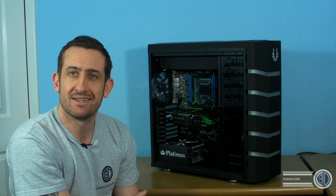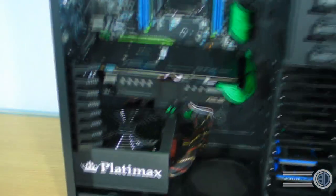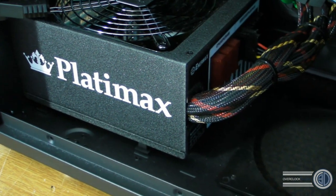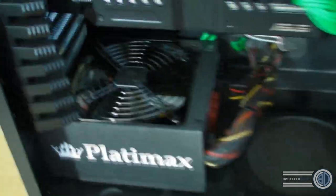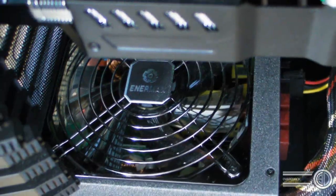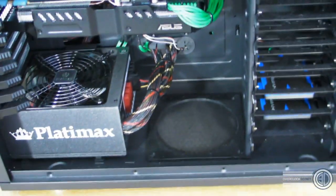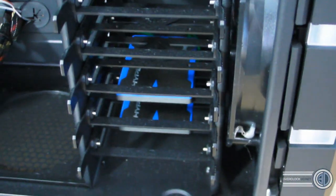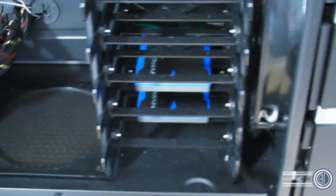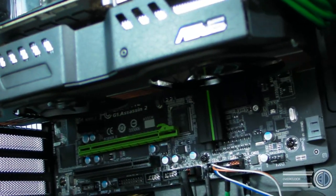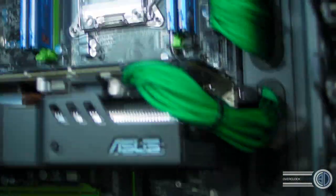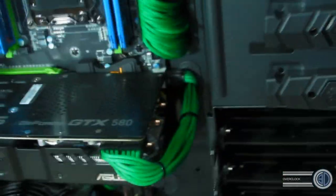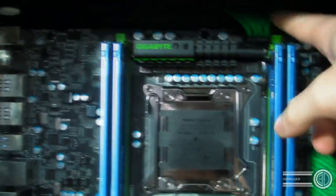Starting from the bottom, the Enermax Platimax 850 watt platinum. I did remember to spin the Enermax grill round before I made the video. We've got the two Kingston HyperX solid state drives in the bottom. Obviously we've got the monstrous Asus GTX 580 DC2, triple slot monster.